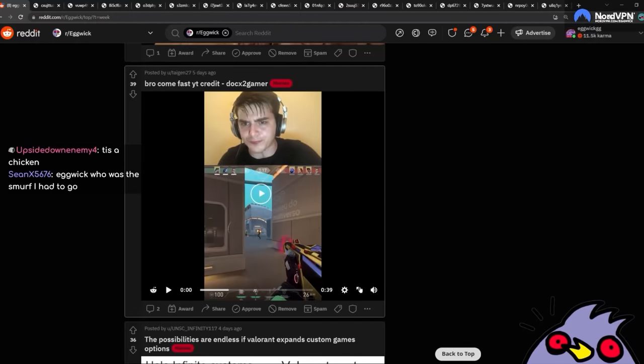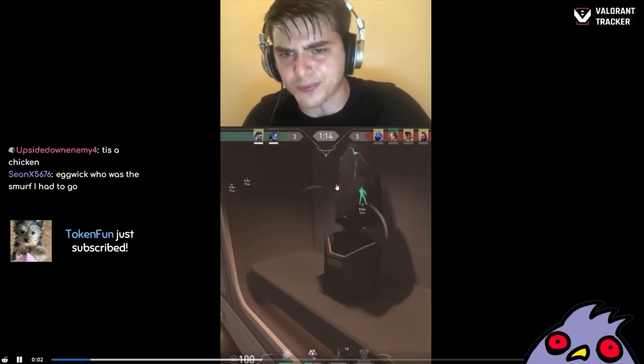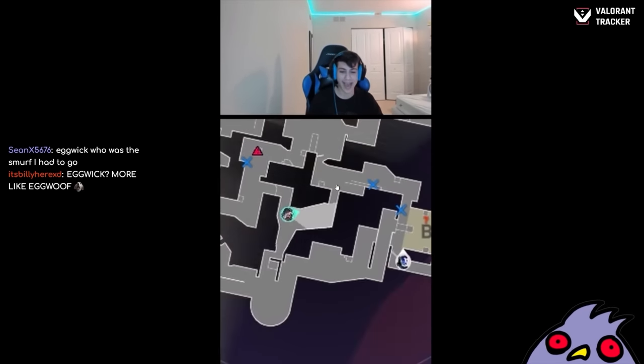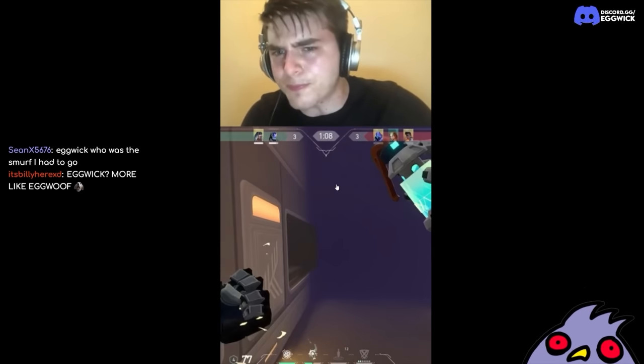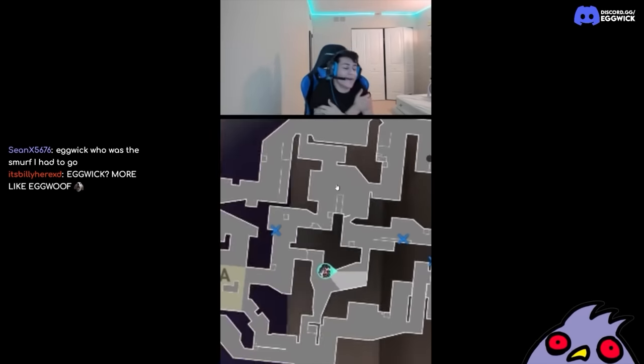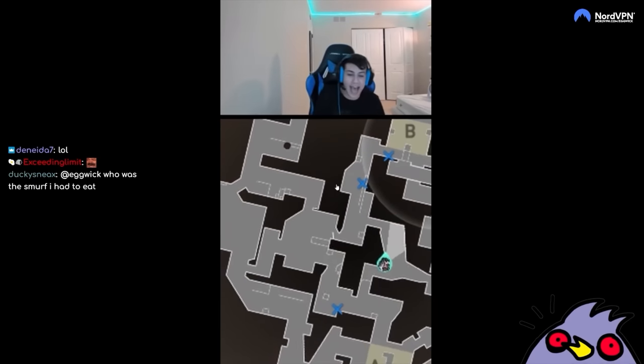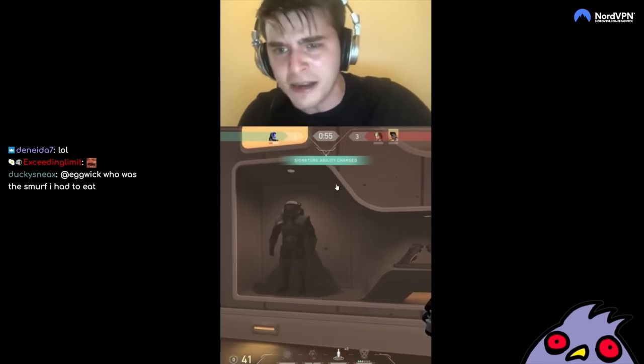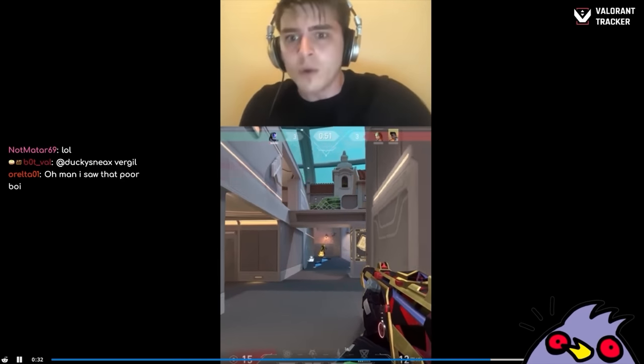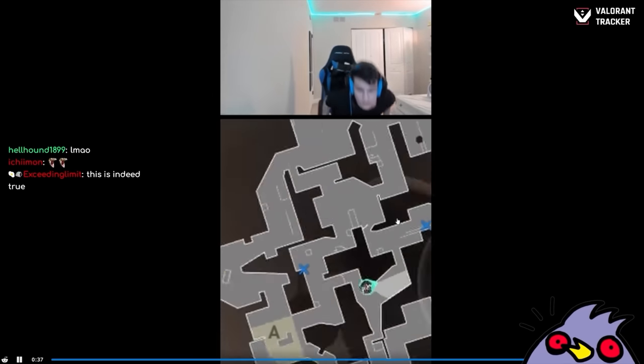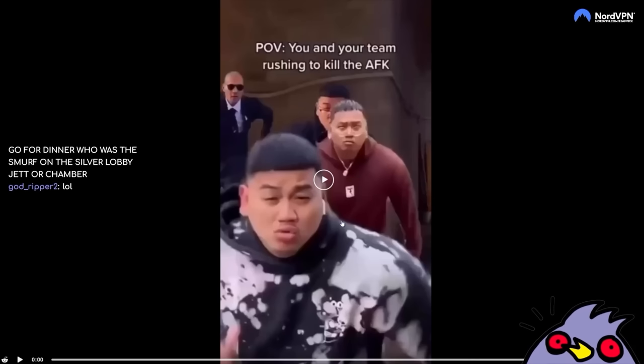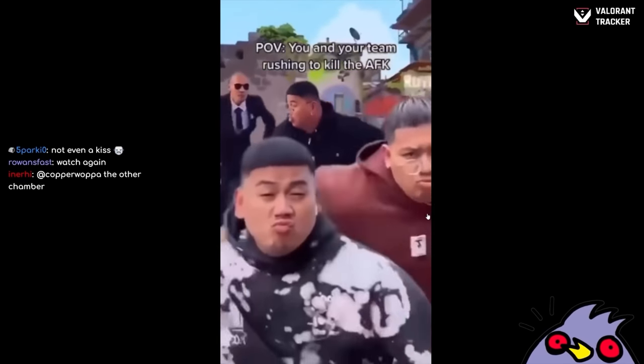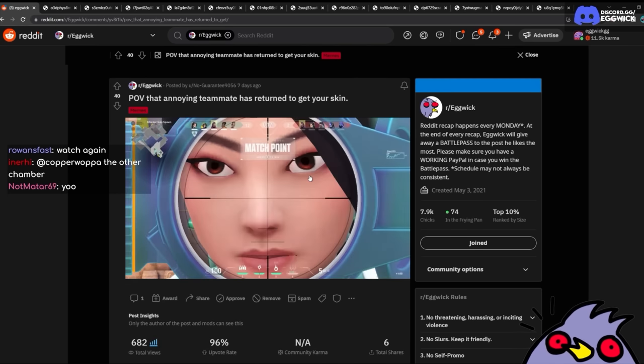Bro, come fast. What? What do you mean, bro? Come fast. Is he- The cypher player on the other side. God damn, this mic is going crazy. Damn. POV, you and your friend are rushing to kill the AFK. You know, gotta pad your stats. The AFK is just there to give you extra juice, guys.